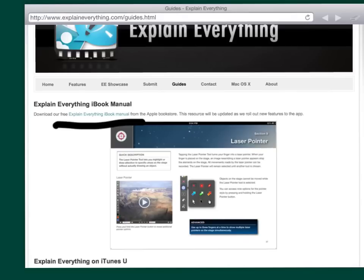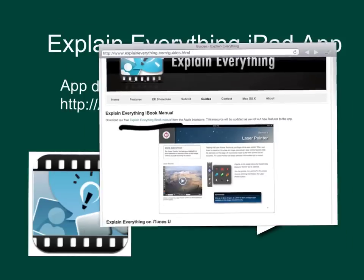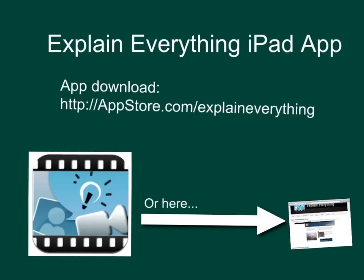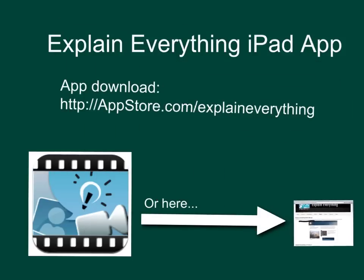So again, explaineverything.com, one of my favorite iPad apps for teachers, for students, for project-based learning. Highly recommend it. Thank you for your time.